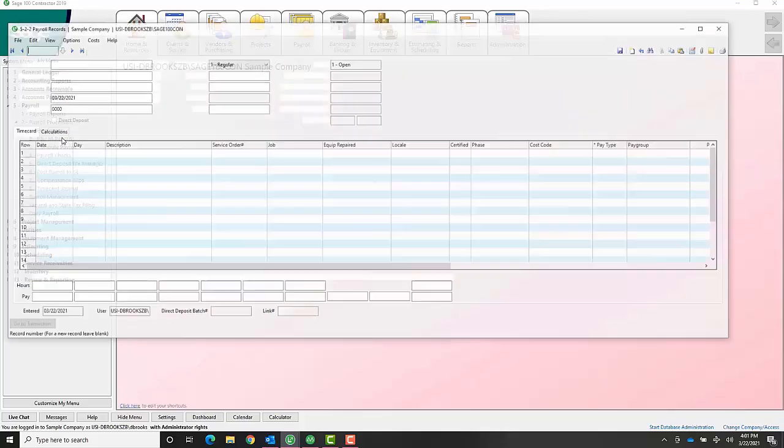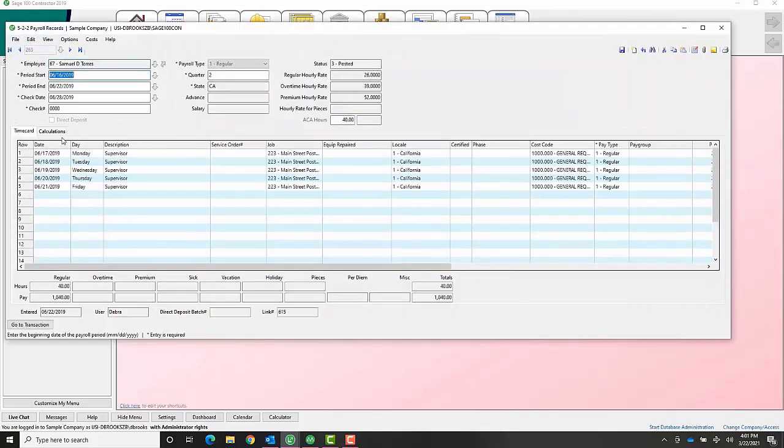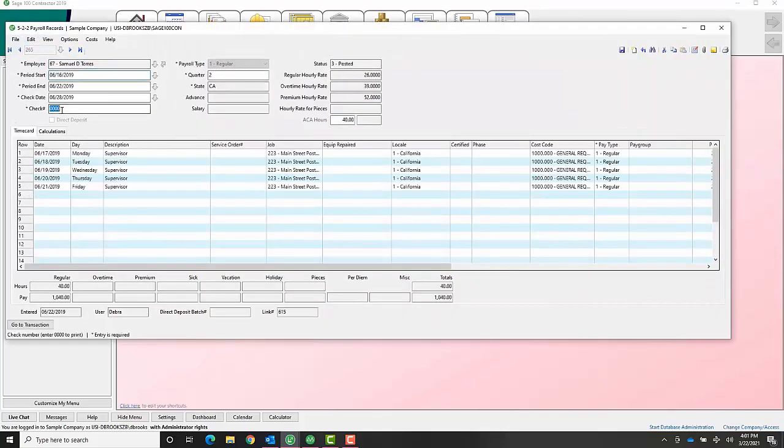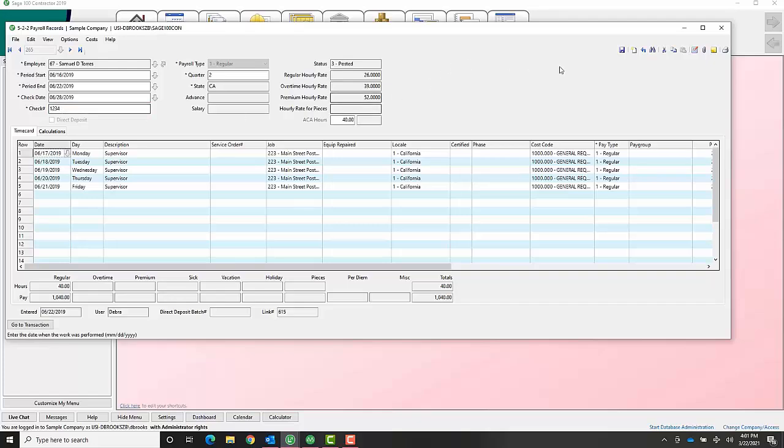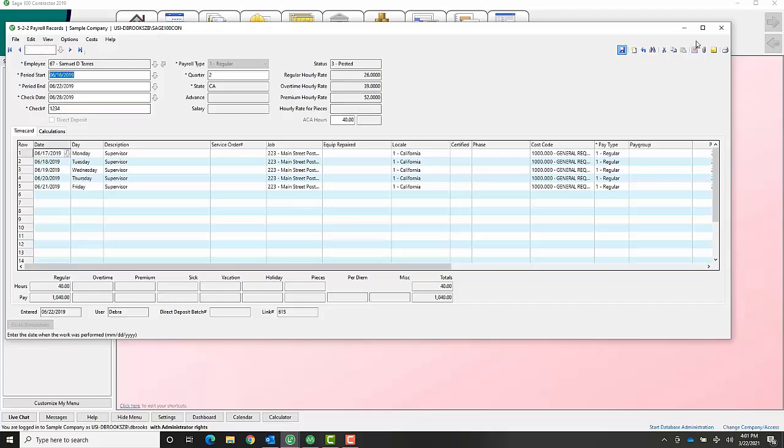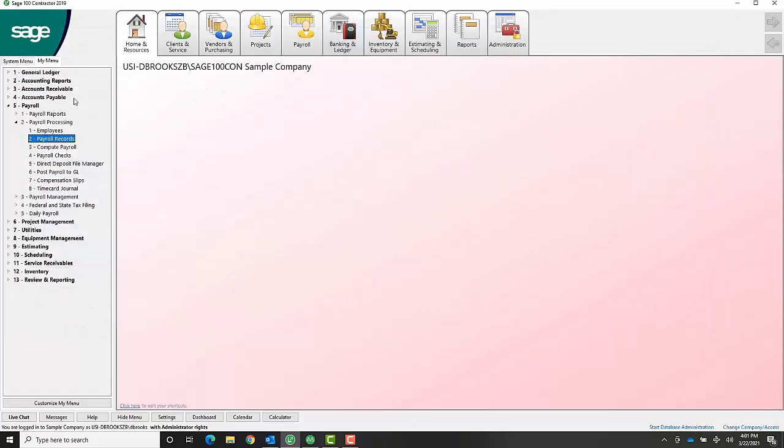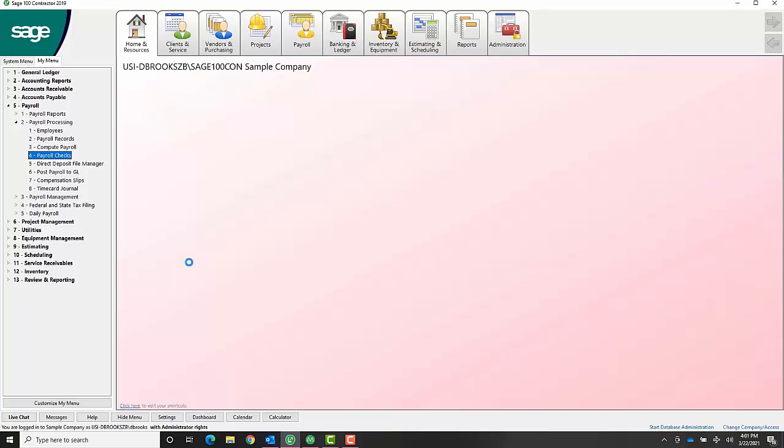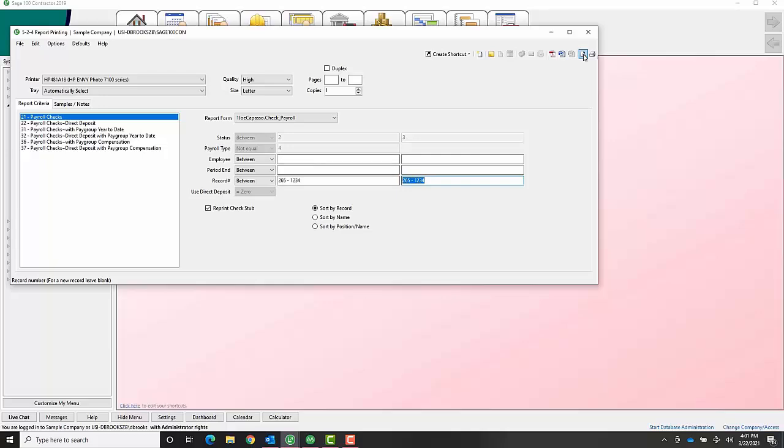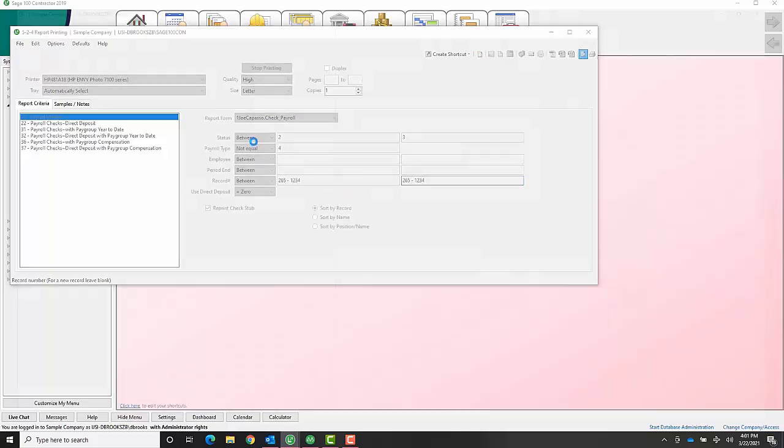Let me just show you that real quick. I'll change this to number, come in here. You want to just do a check stub, you come in here, and when you reprint it, the dollar value is going to be zero, but at least they'll have all the information you needed.